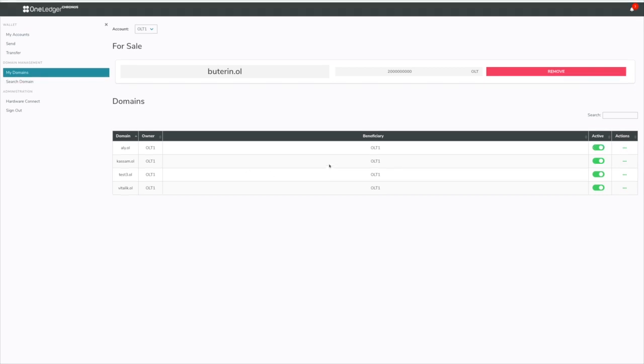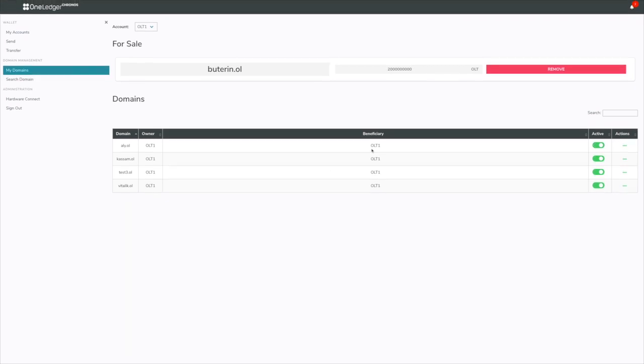Now, that being said, I can also change the beneficiary account of this particular domain. Beneficiary account just means the account that will receive the funds.